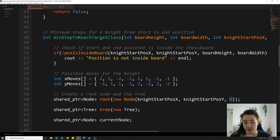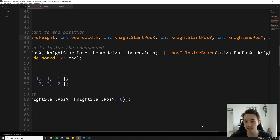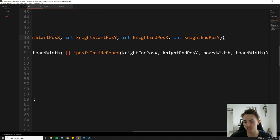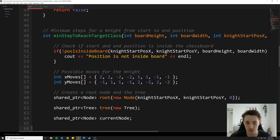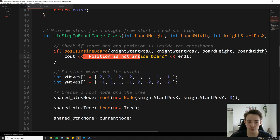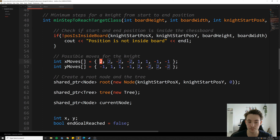The main function is where we implement the breadth-first search: minimumSteps, which takes the board height, board width, the start position, and the end position for the knight. First we check if the start and end positions are inside the chessboard — if either is outside the board we output an error. Then we set up a vector representing the eight possible knight moves, where one entry moves two steps in x and one in y, and so on.